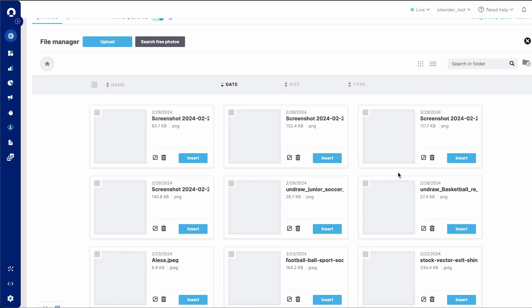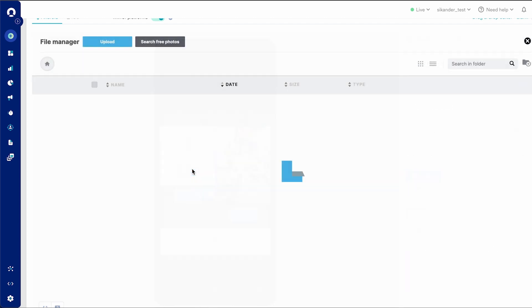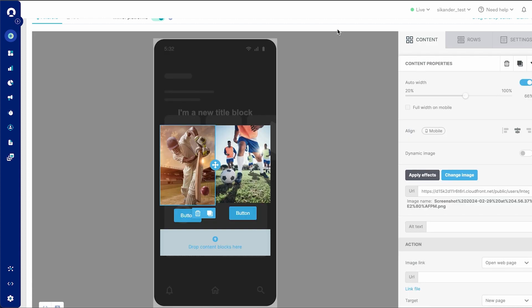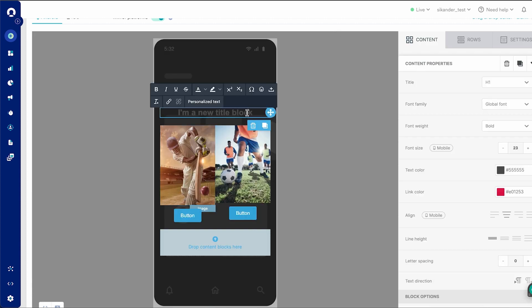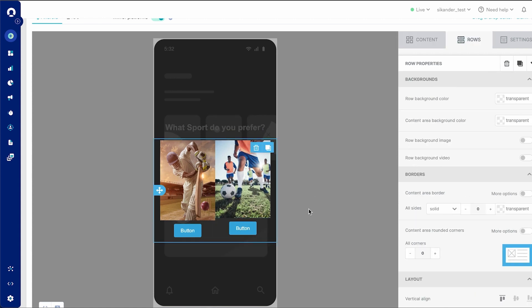One would be an image of football to represent football, and one would represent cricket. I have already uploaded these images here, so I can select and insert them. I can select the other image option and upload that here as well. Something that I do not need, I might click and delete it.